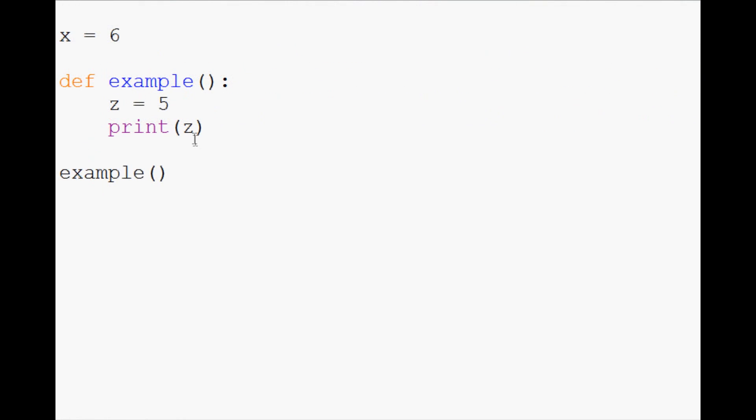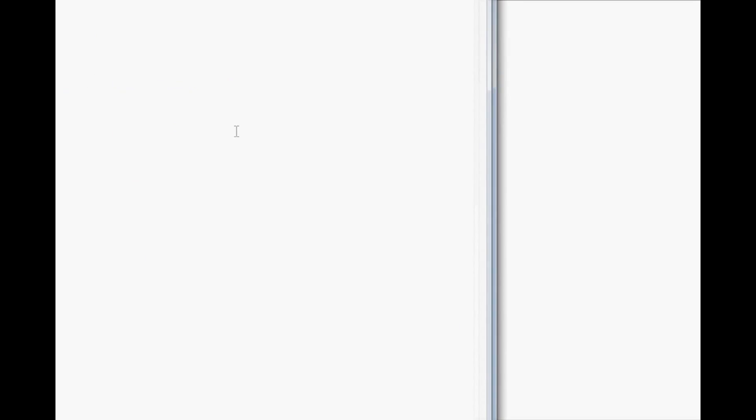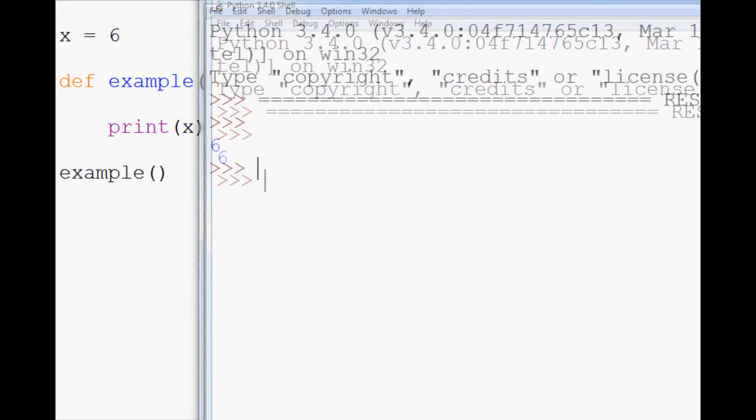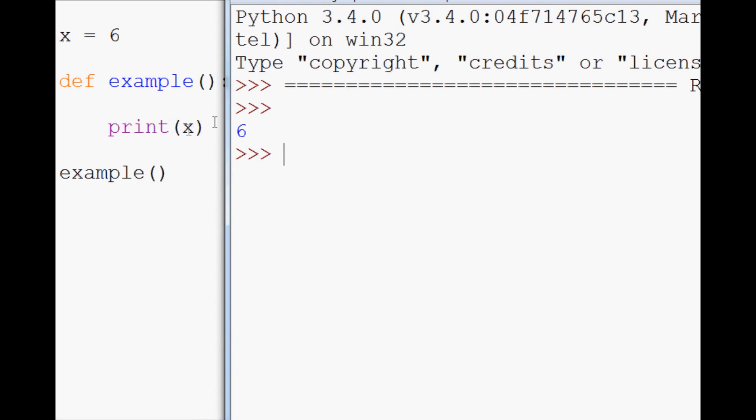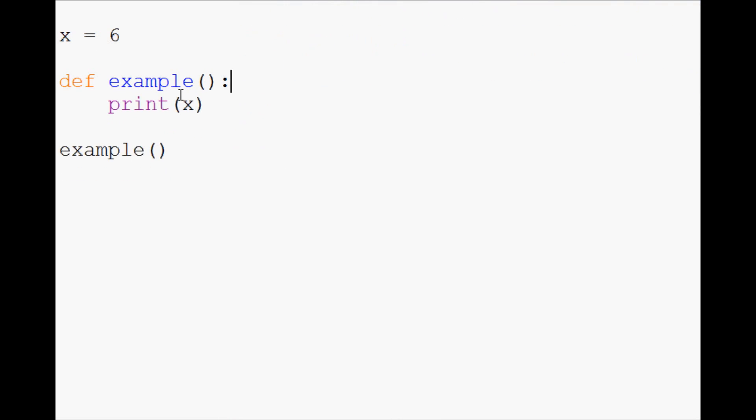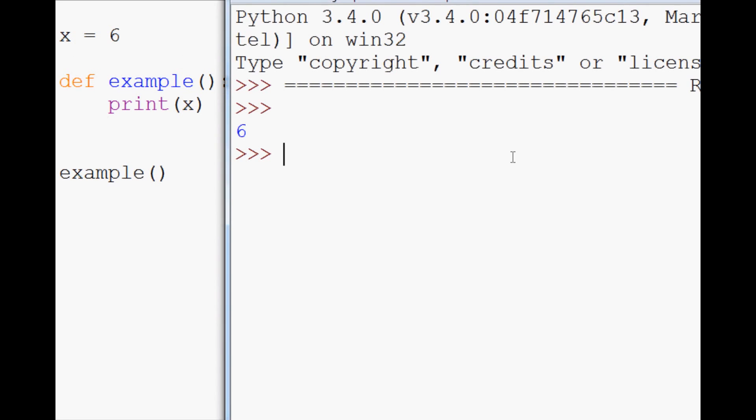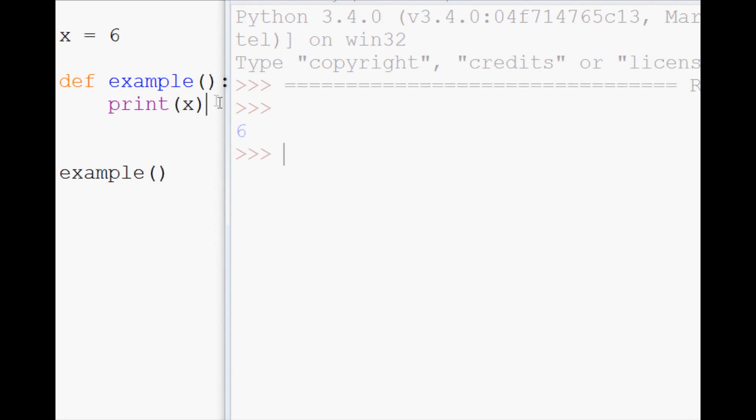But what starts giving trouble to people is, let's get rid of this and let's say you want to print x. Well, we run this function, and we see we can print x. So we were able to access x from this function. And what happens is users naively think that because they were able to access it, now they're able to play with this variable.